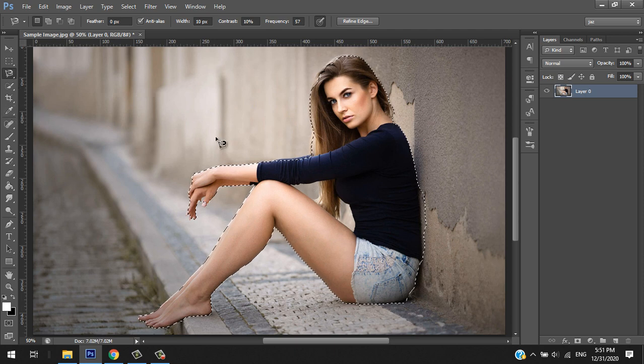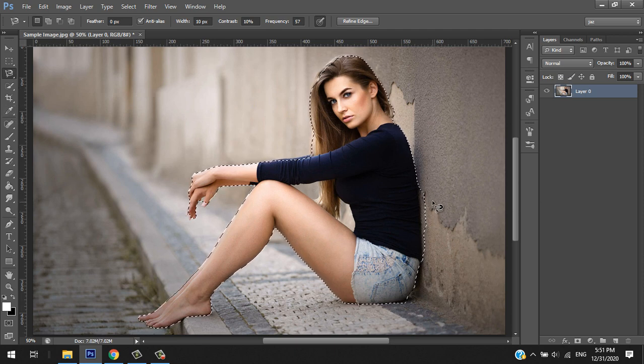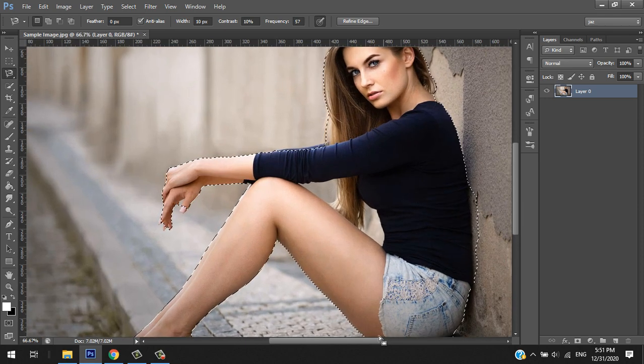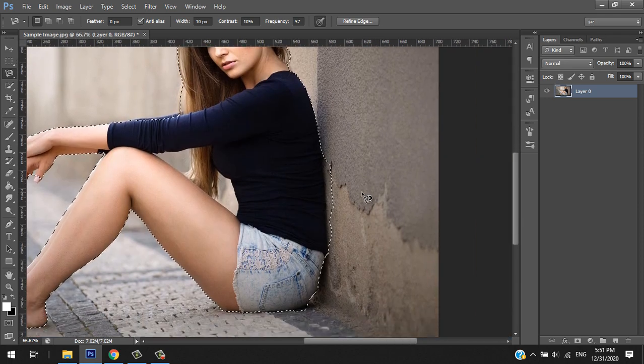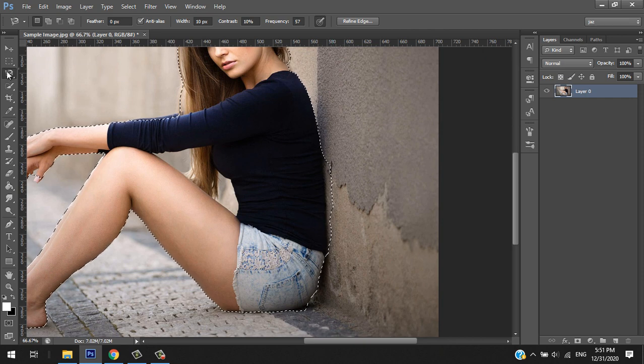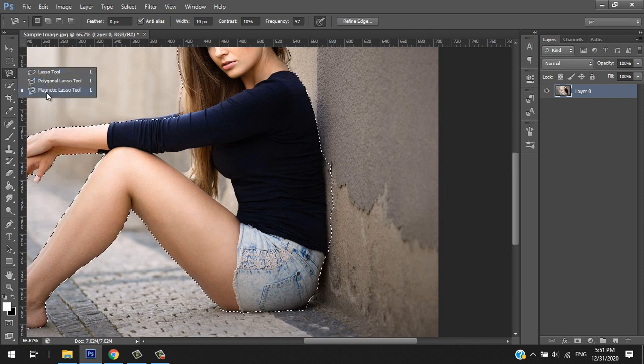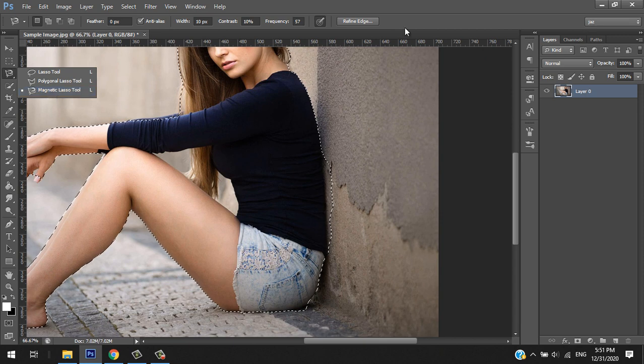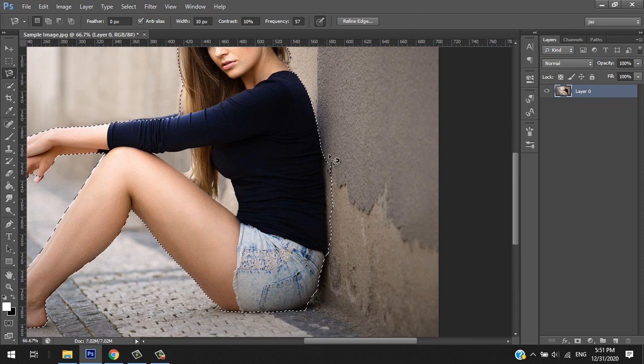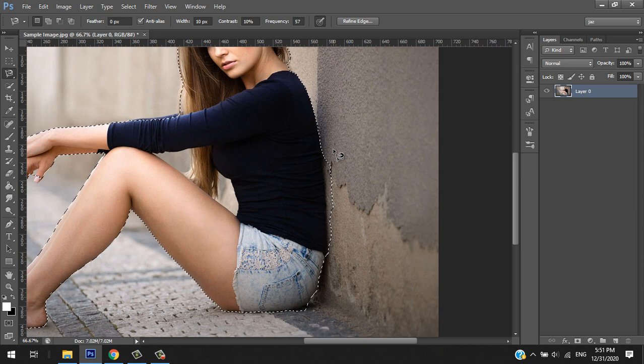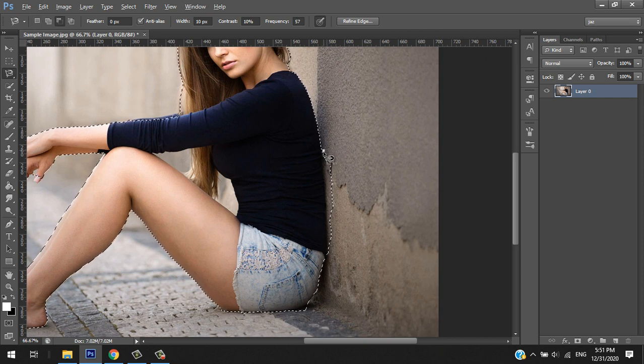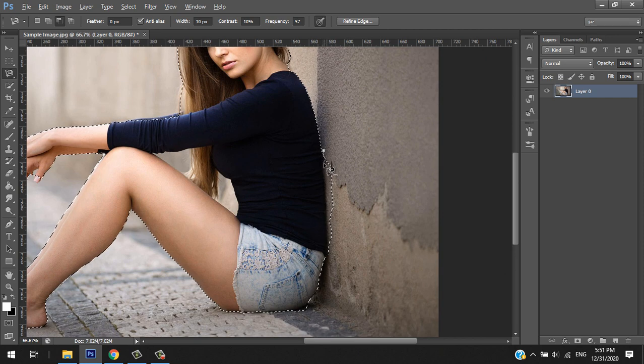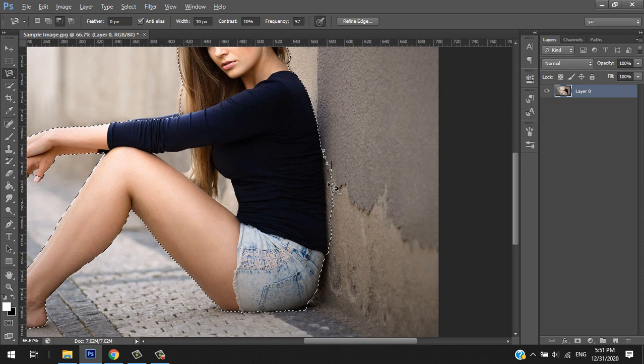Now it's time to modify or adjust the problems that we had. So in order to adjust that, let's zoom it for a while. By using the same tool, the magnetic lasso tool, and hitting the Alt button on the keyboard, there's a symbol of minus.